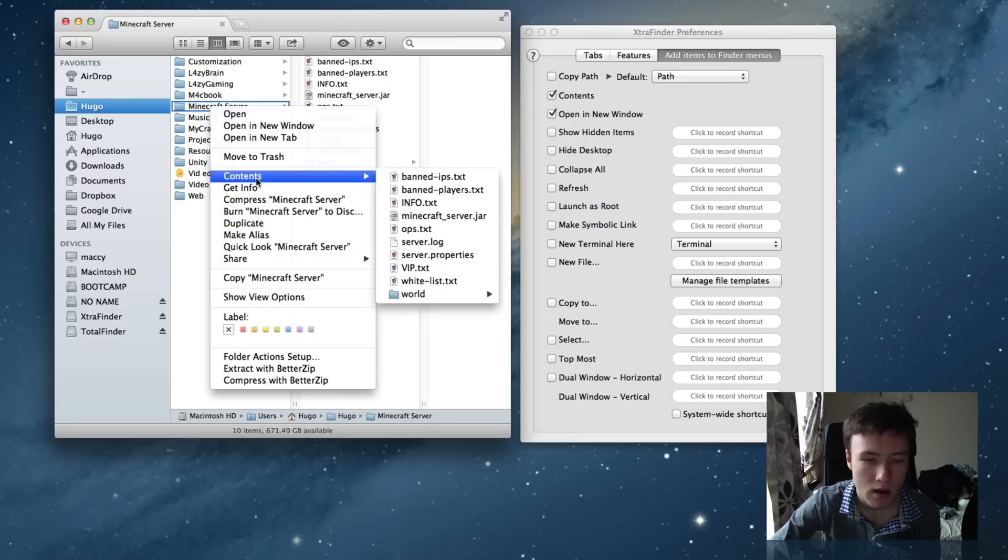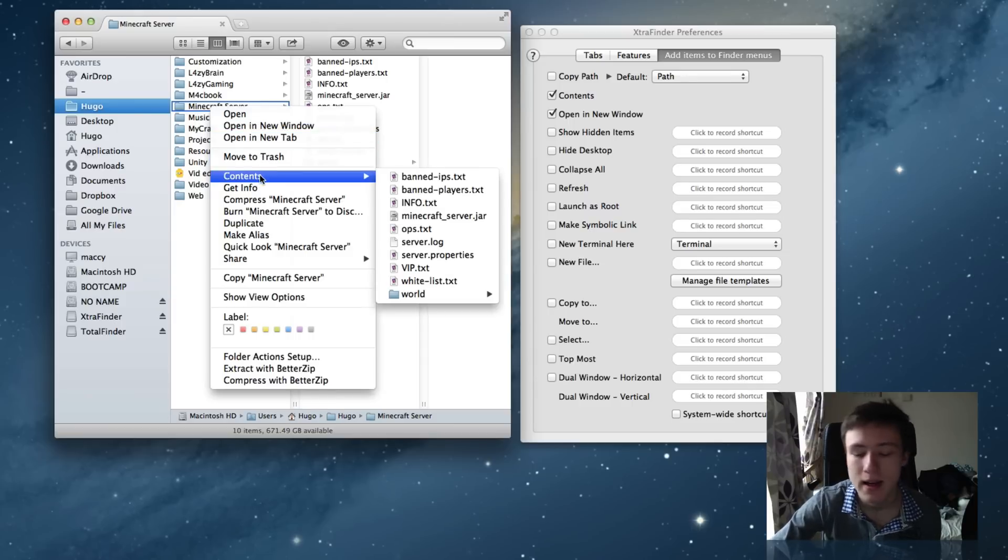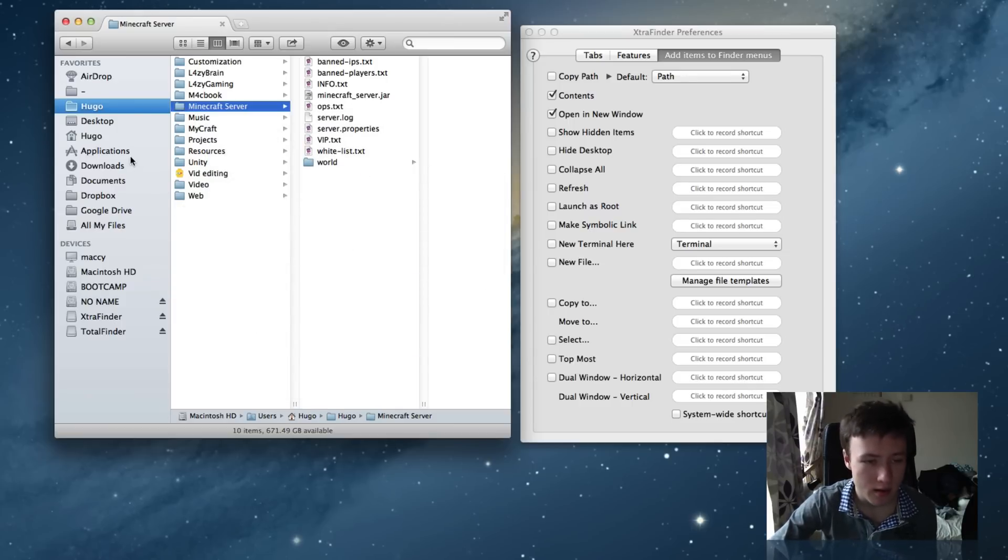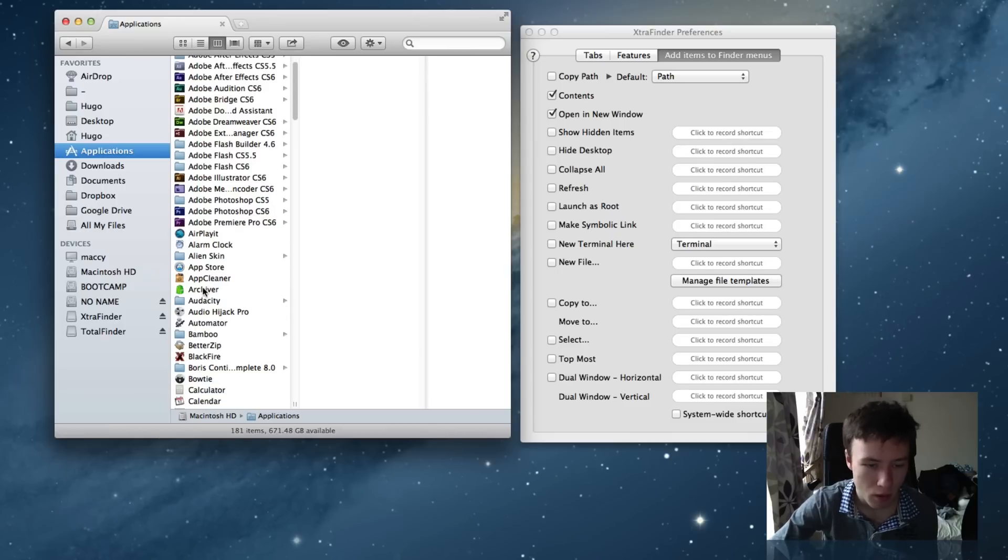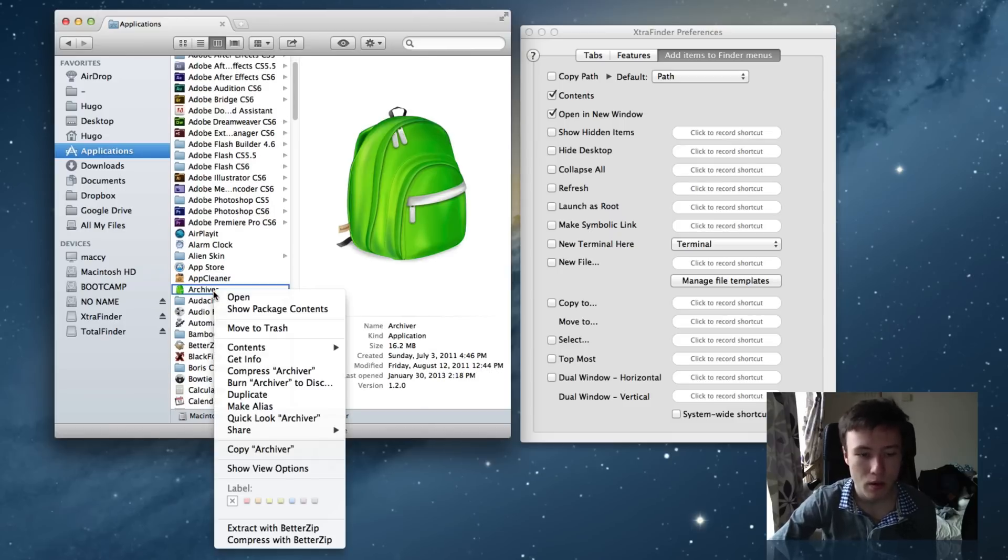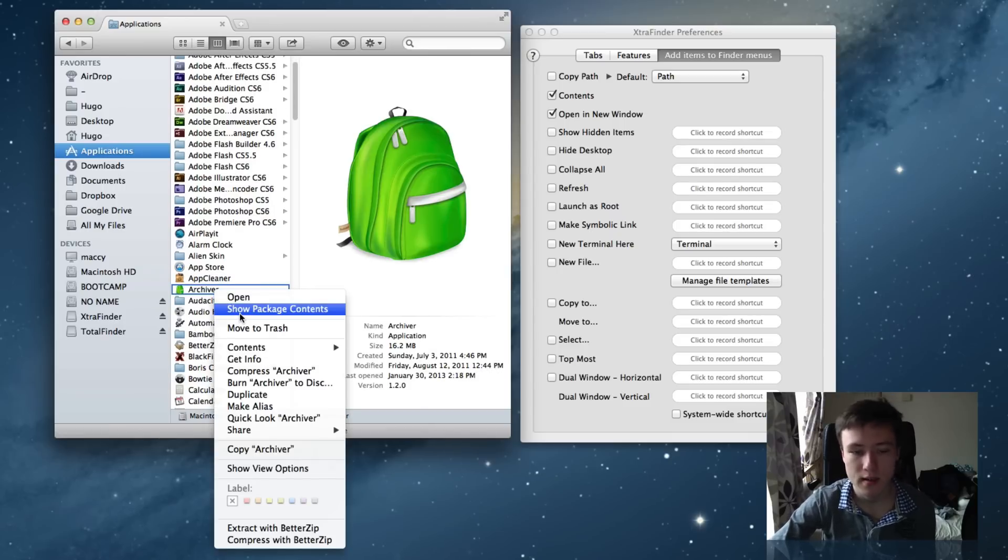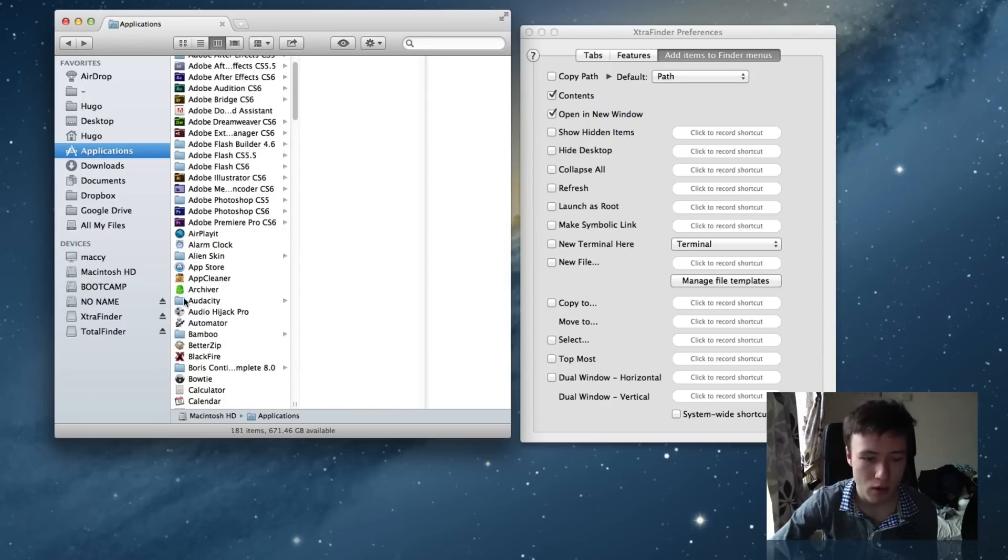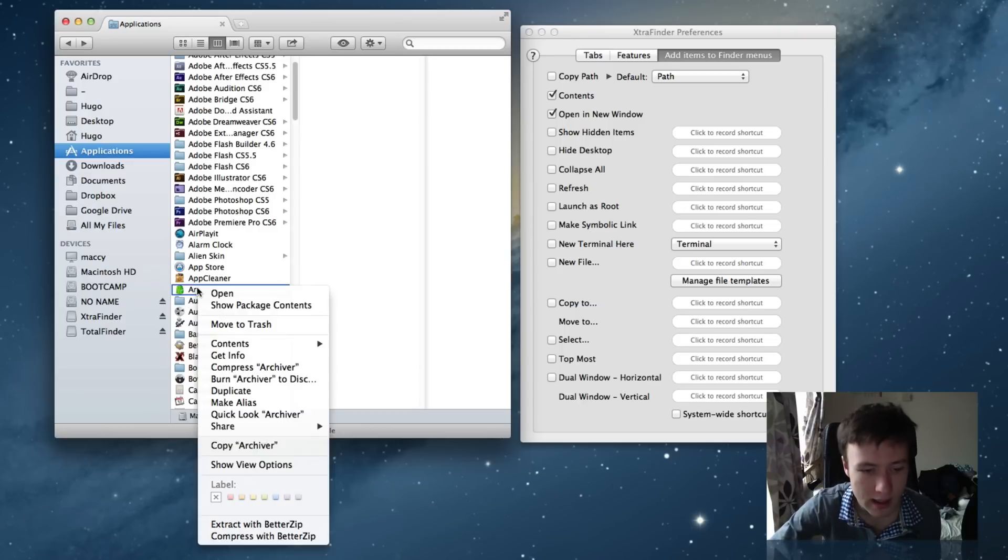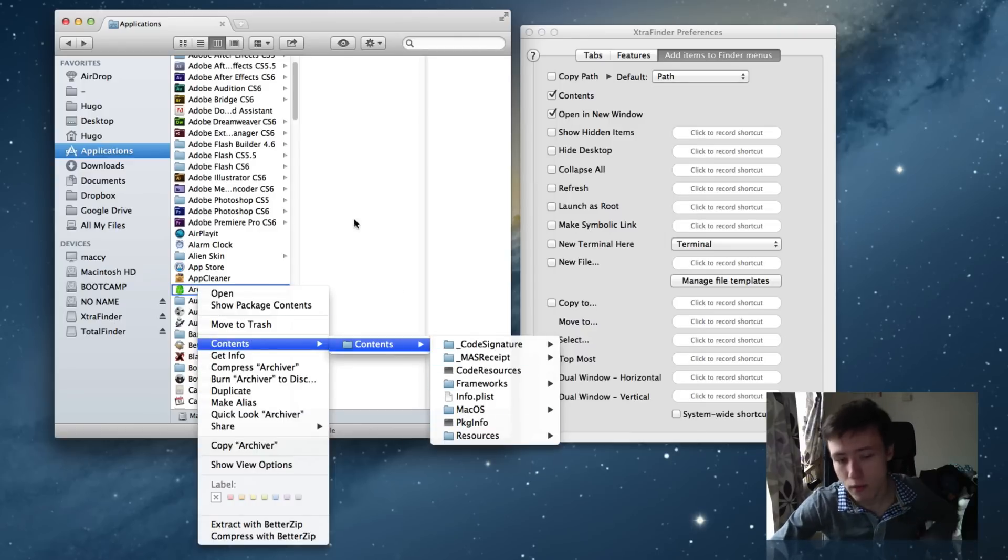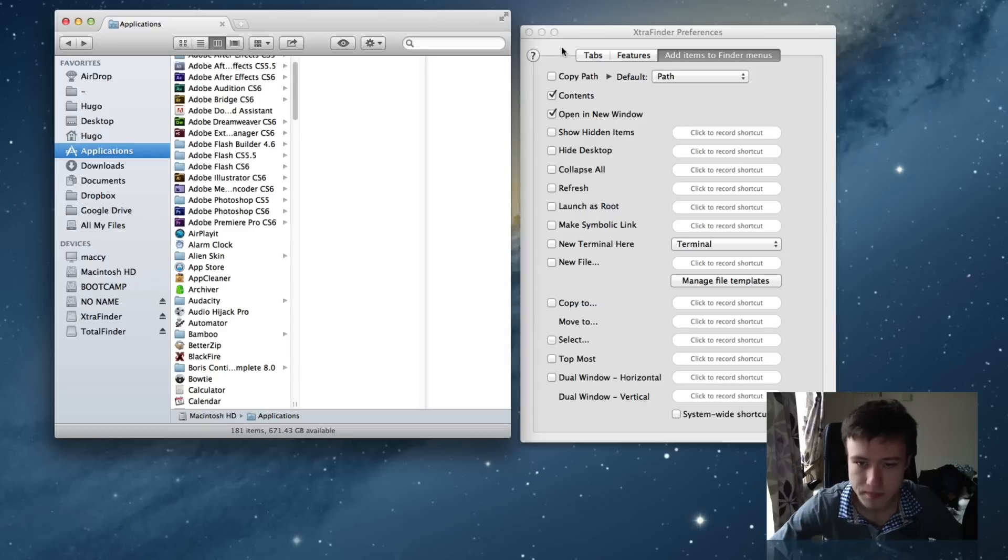So Open in New Window and Open in New Tab has been added as well as the Contents right here. These three things have been added to my menus. The Contents is quite useful when you're going through applications and you don't want to right click and show package contents, and then it opens a new thing and you have to go through that. Instead of doing all that, you can just right click the application and go into Contents right away to see what's in there. Quite useful.